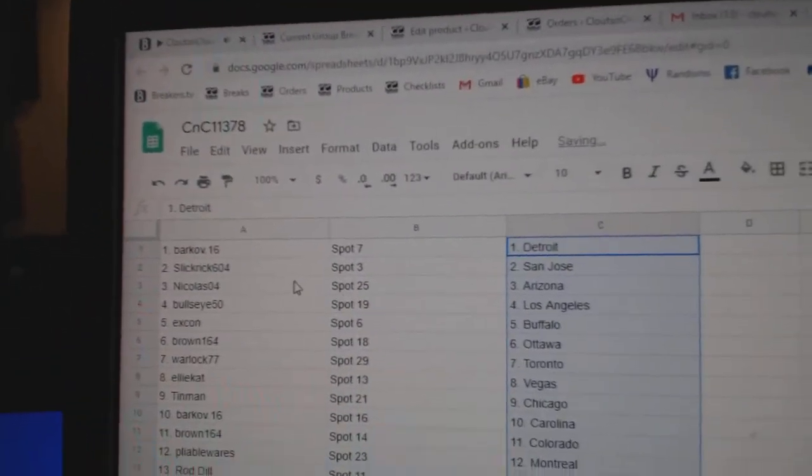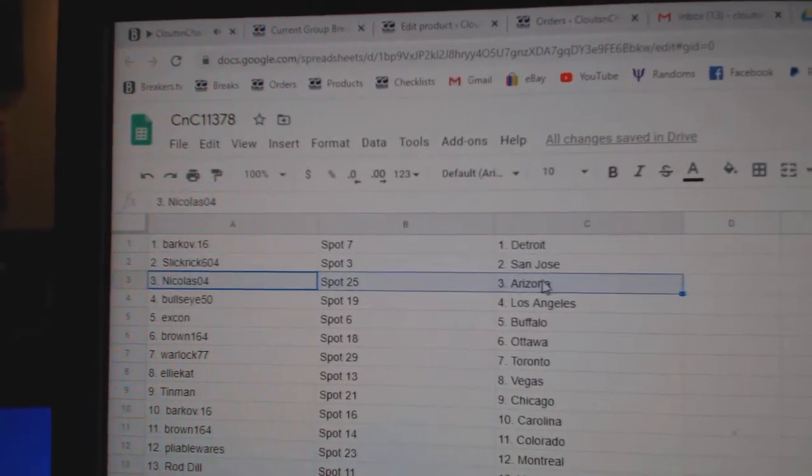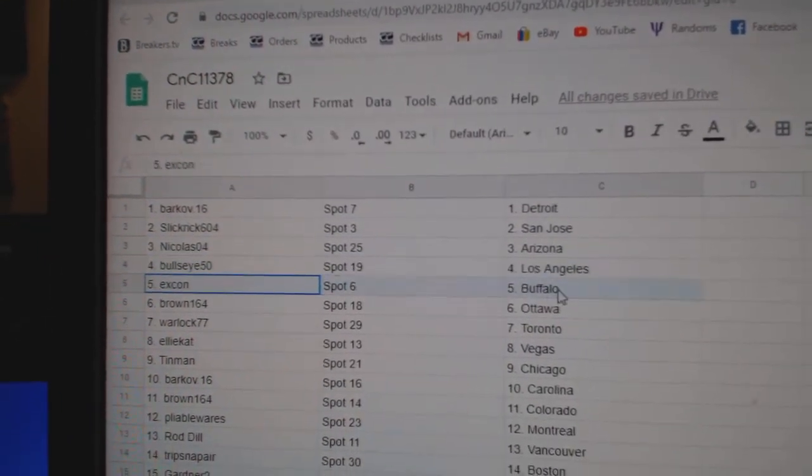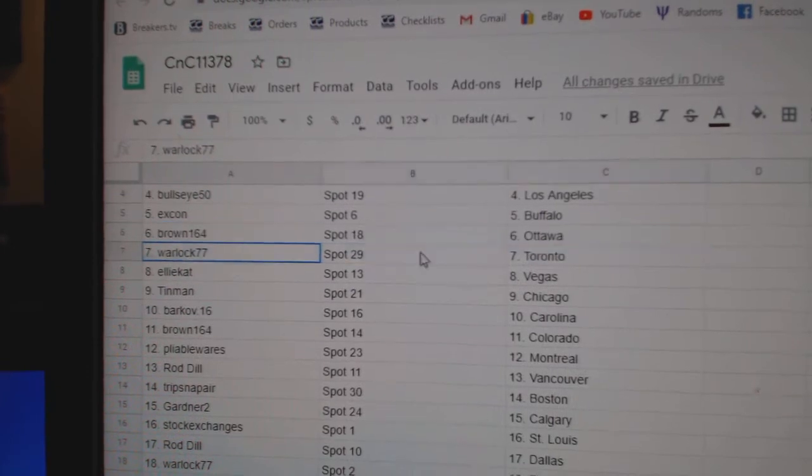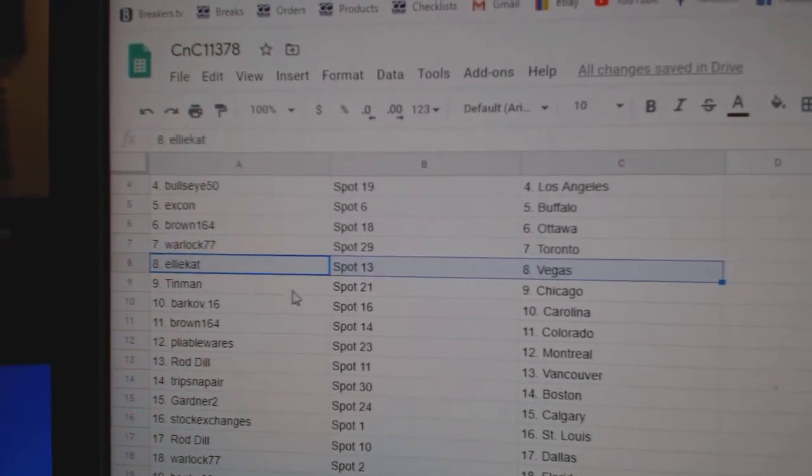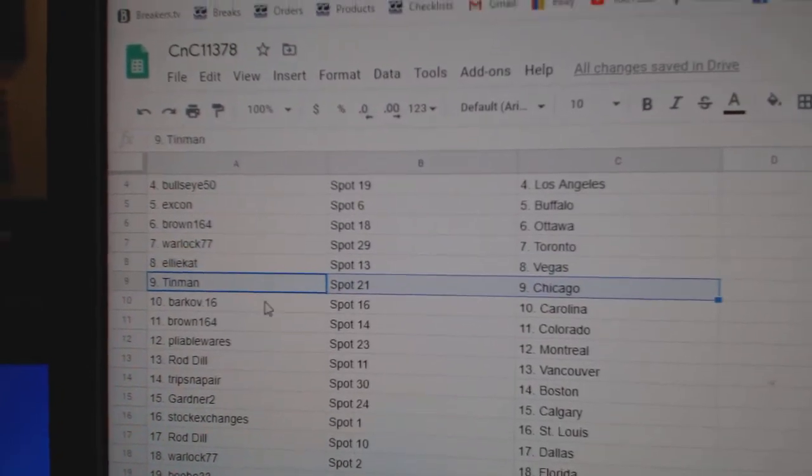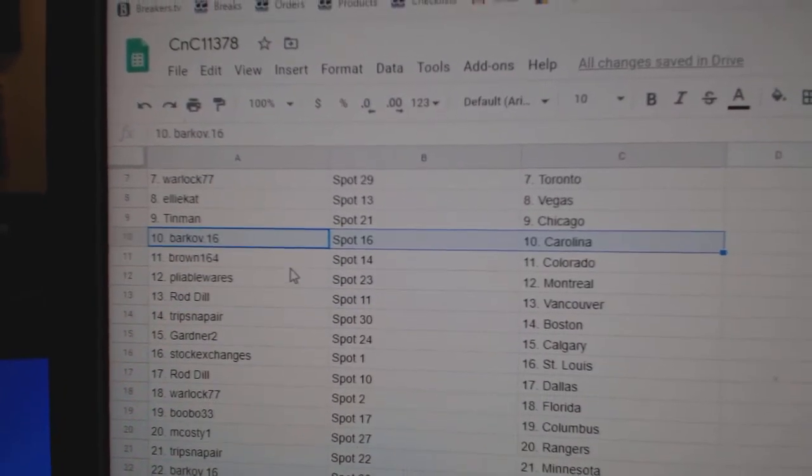Barkov's got Detroit. Slick Rick San Jose. Nicholas has Arizona. Bullseye LA. Ex-con Buffalo. Brown's got Ottawa. Warlock Toronto. Ellie's got Vegas. Tin Man Chicago. Barkov Carolina.